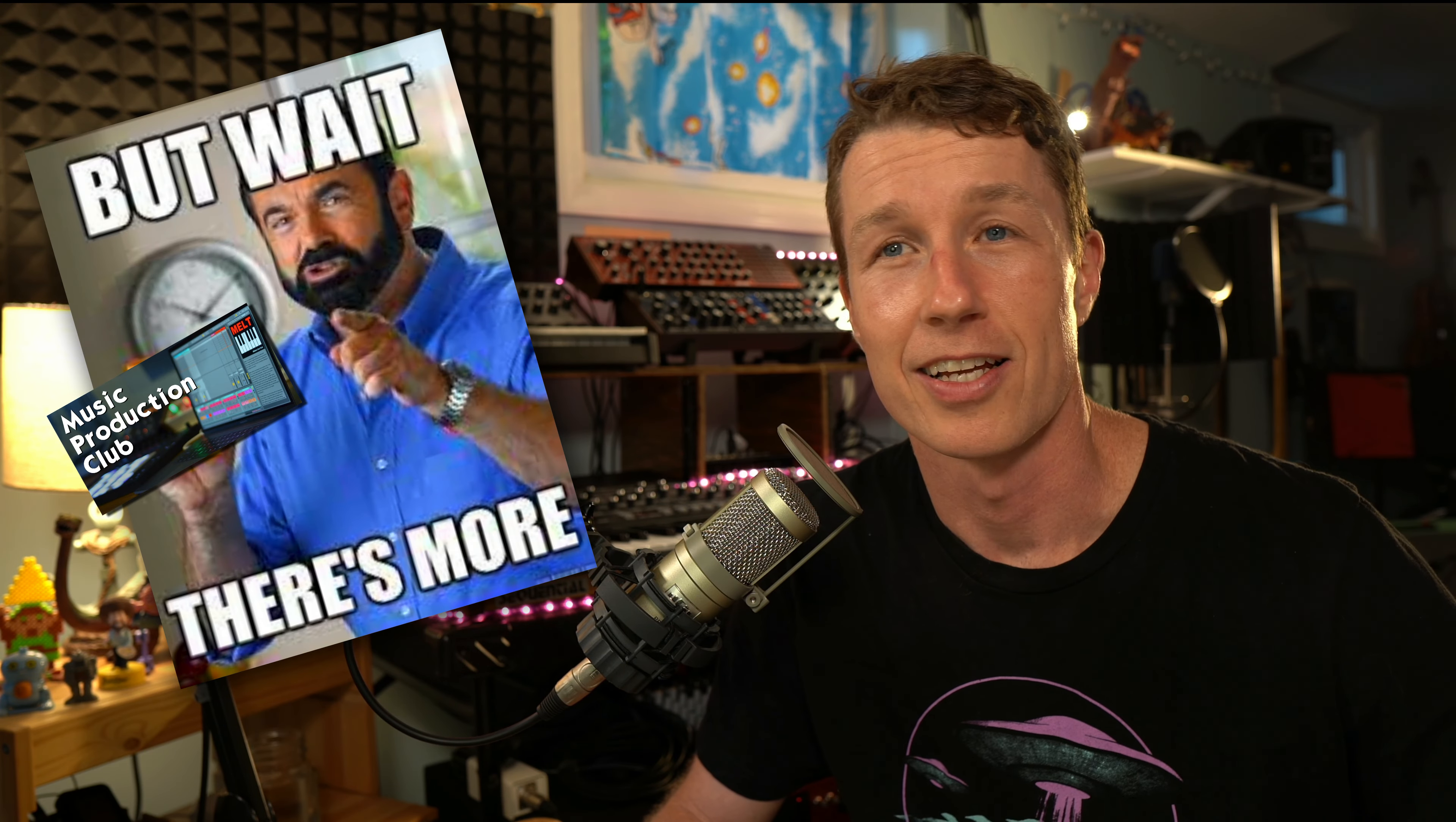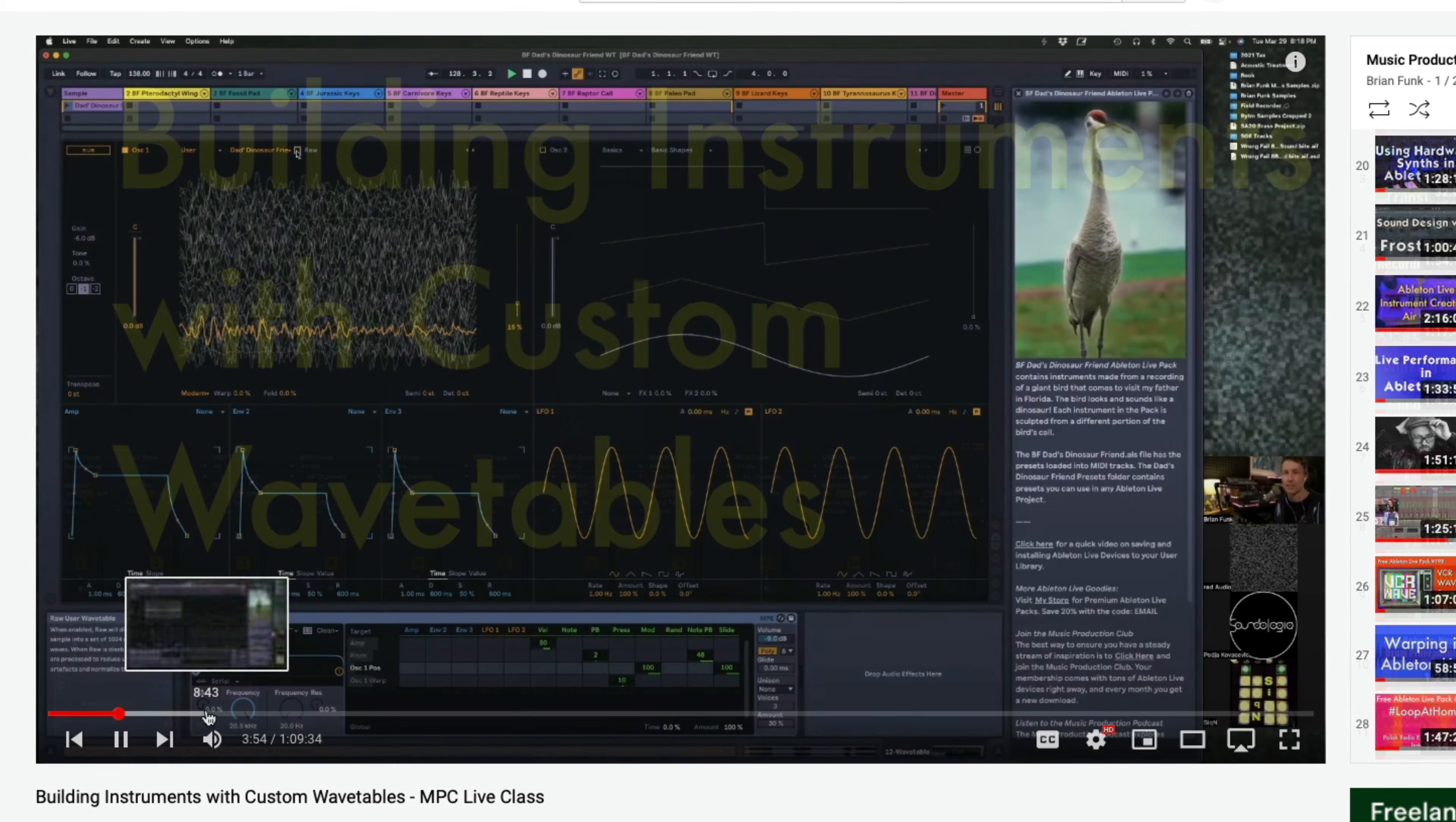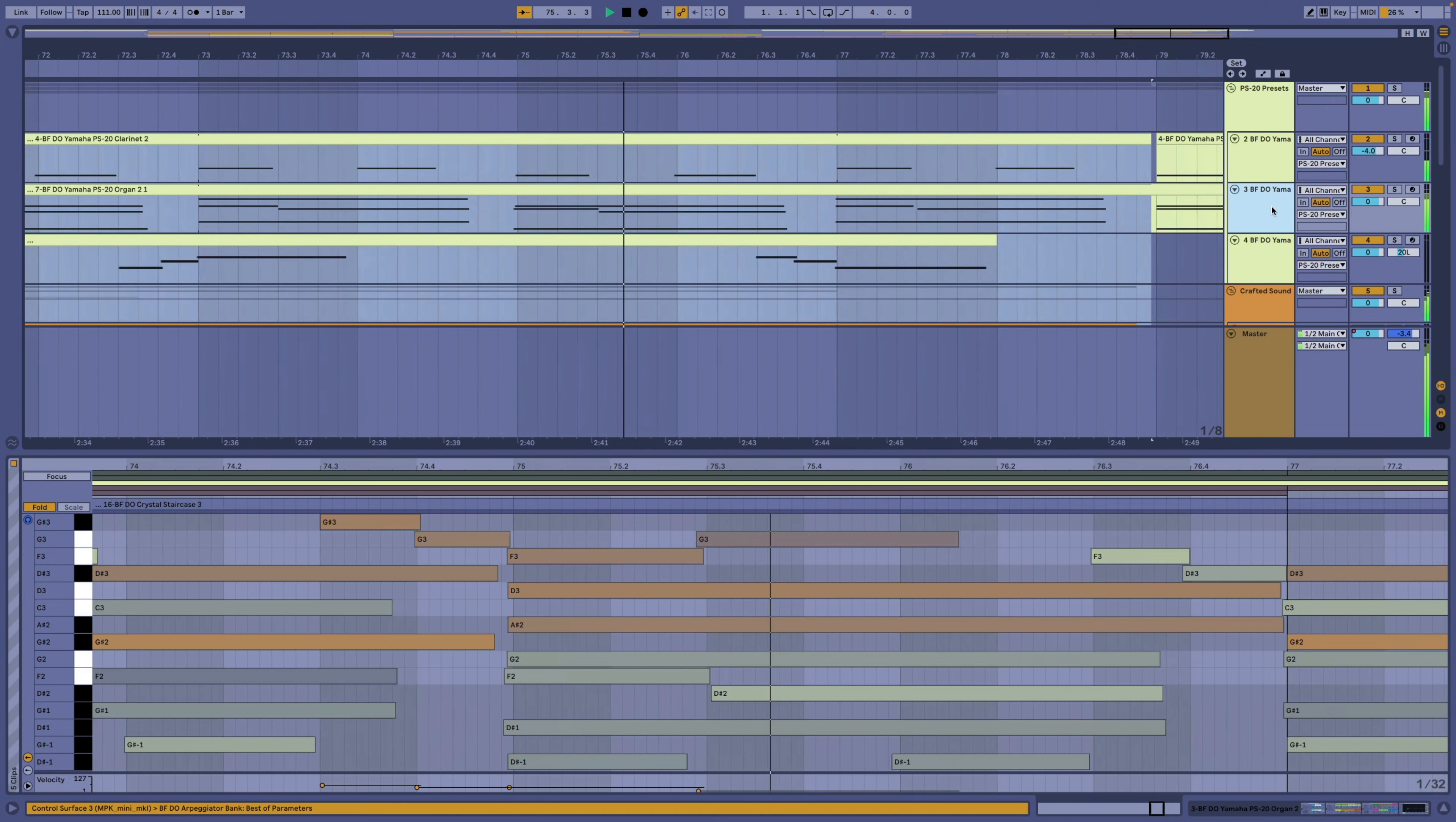In addition, you'll also be invited to our Music Production Club live meetings, where we explore techniques and workflows, learn new tips and tricks, and create music together.